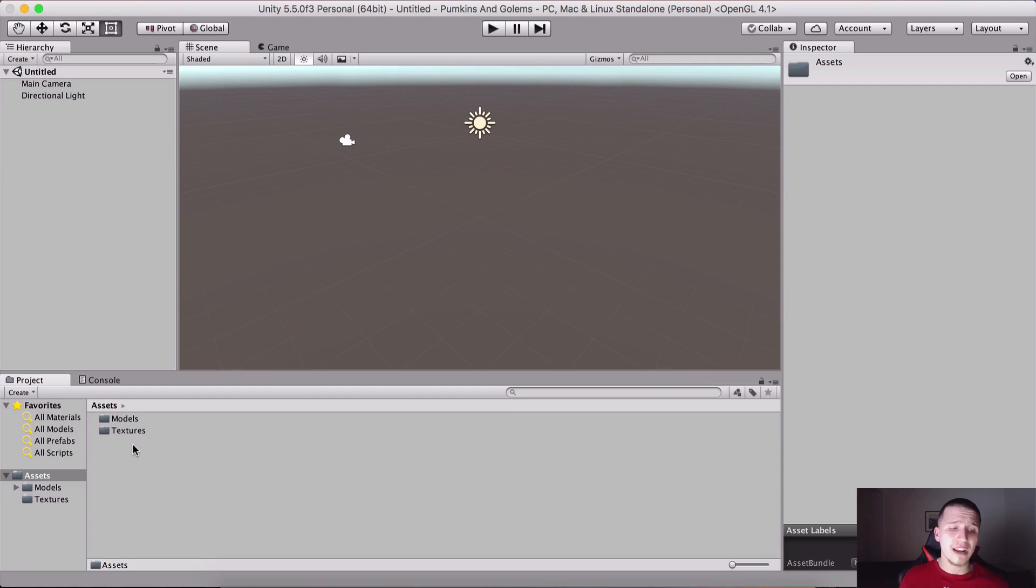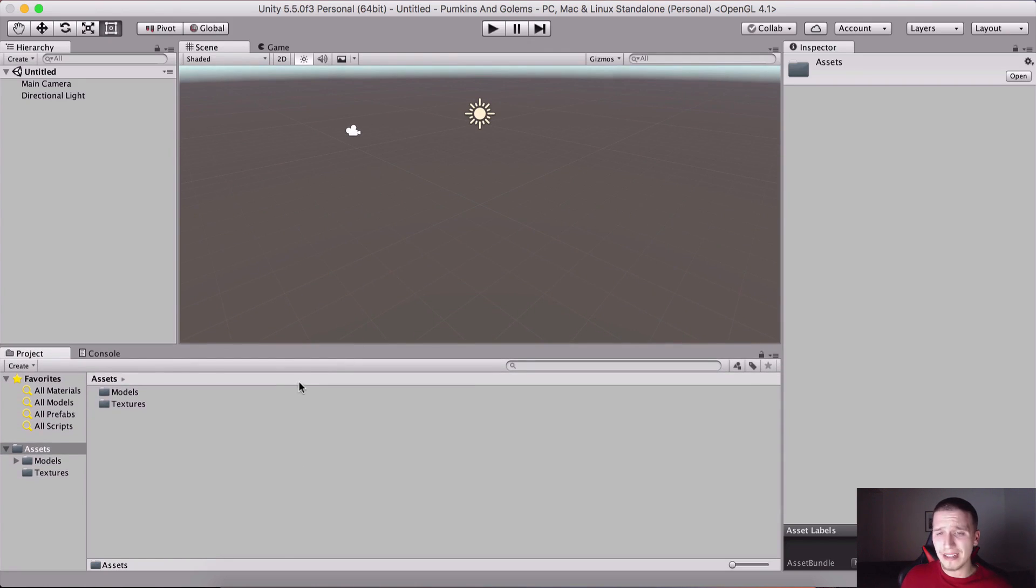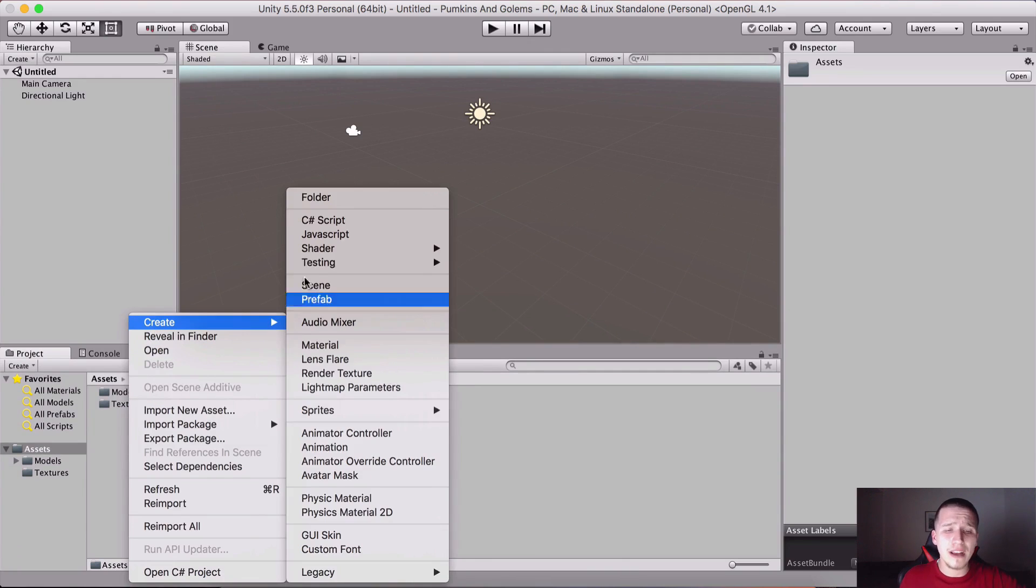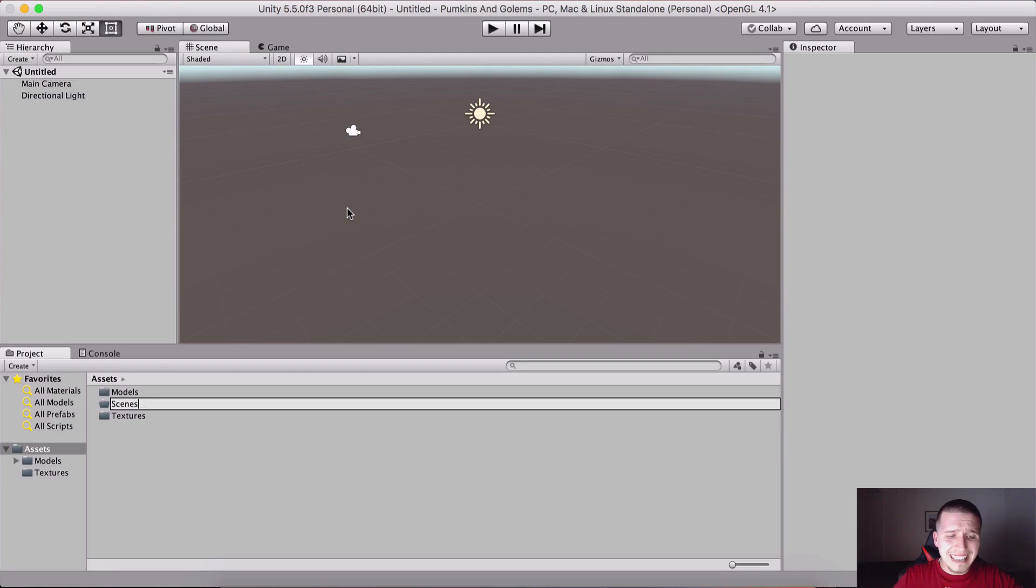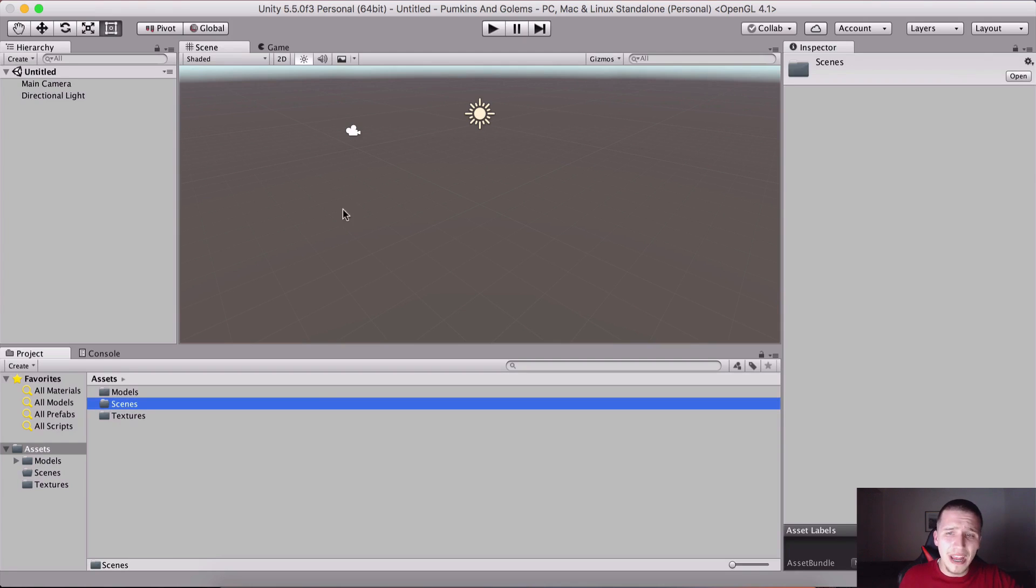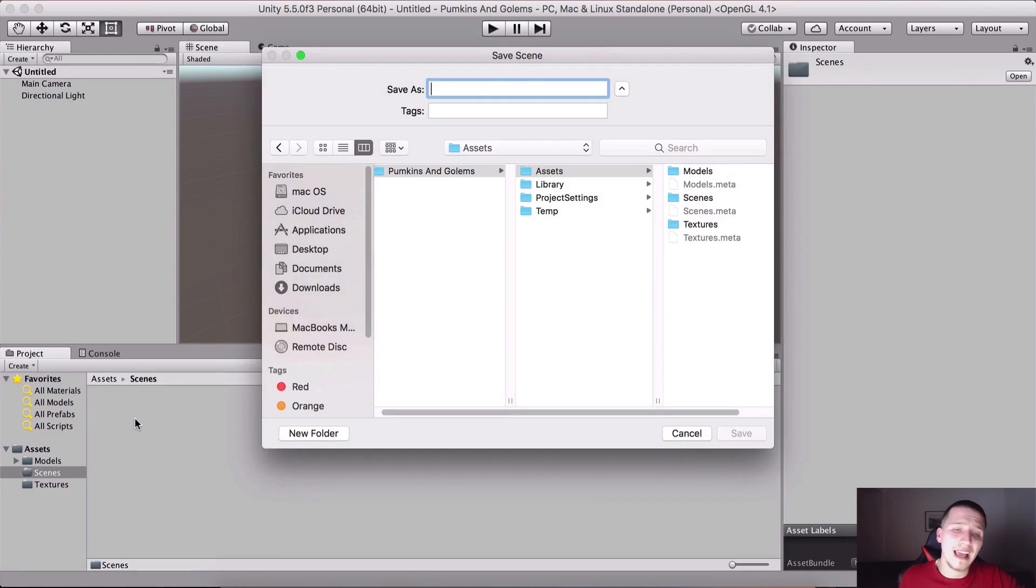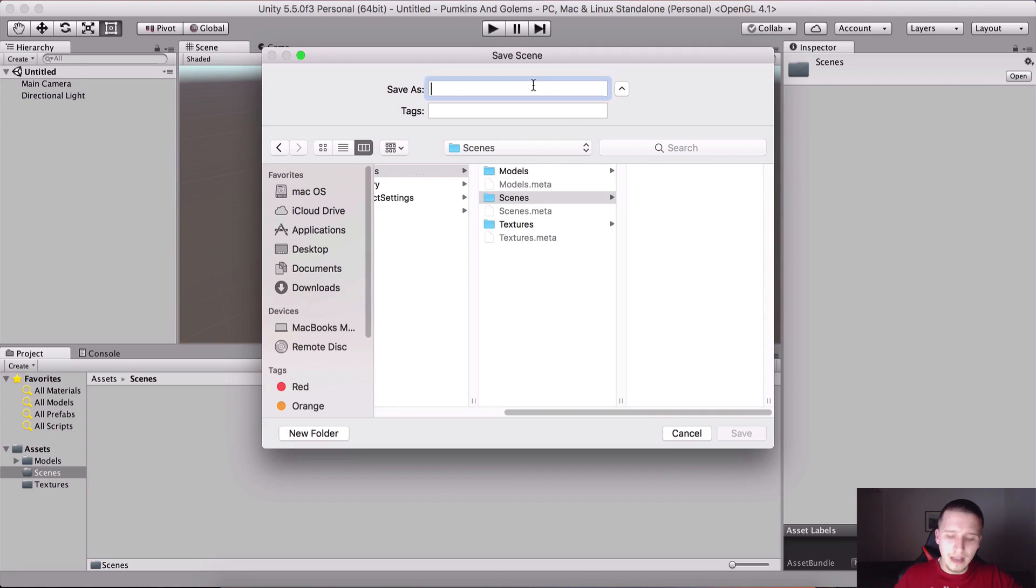I'm gonna right-click here and create a new folder which is gonna be my Scenes folder. Here I'm gonna keep my scenes.